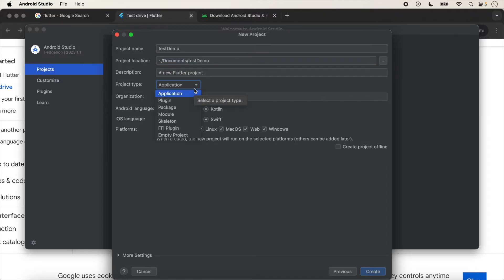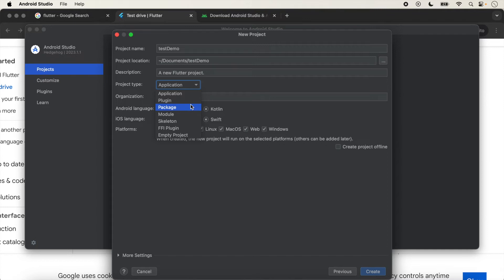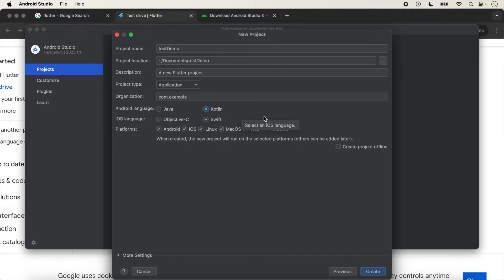This is the project type. By default, Application is selected, but you can also create a Plugin, Package, Module, Skeleton, FFI Plugin, or Empty Project — all of which we will cover in future videos. In today's video we will create an Application, so we will not change it. For Android language, Kotlin is selected by default, and currently we mostly use Kotlin, so we will not change it. For iOS, Swift is selected by default, and we will not change it either.